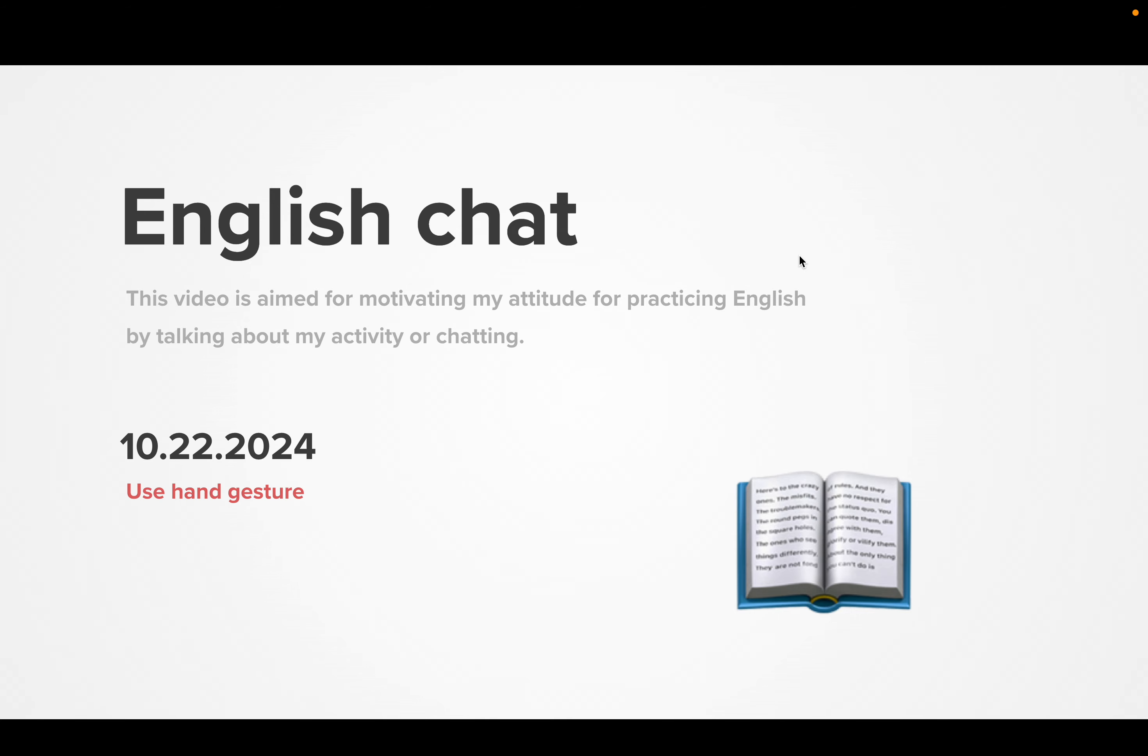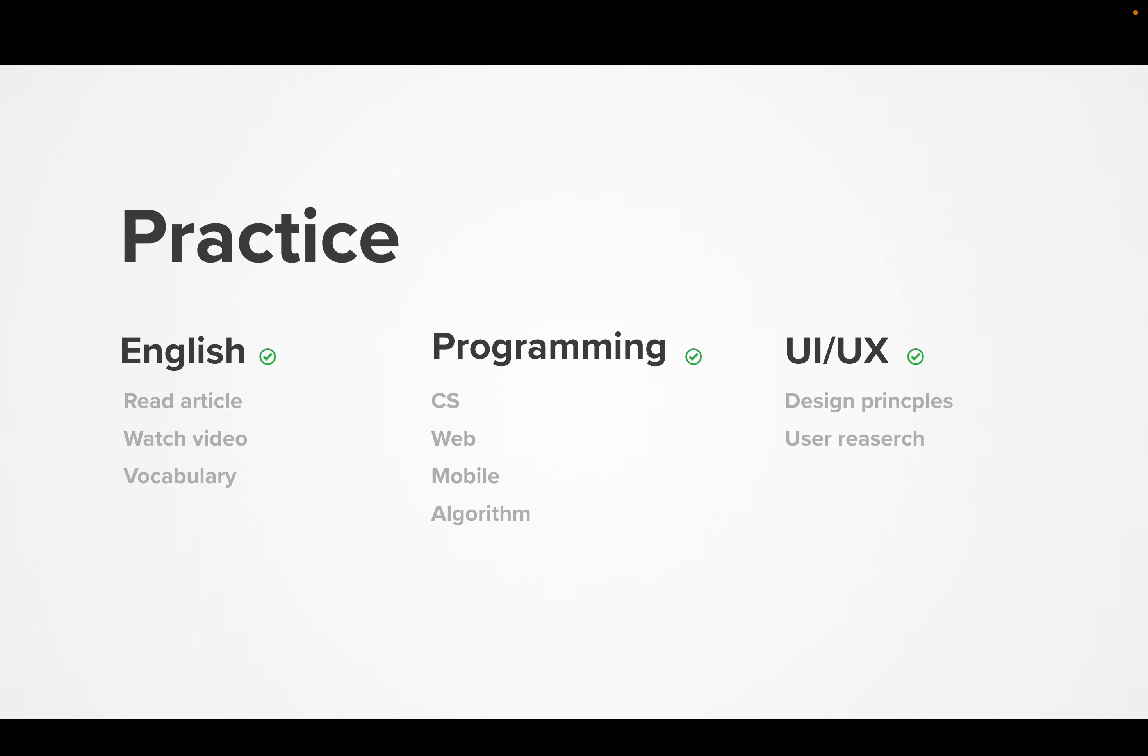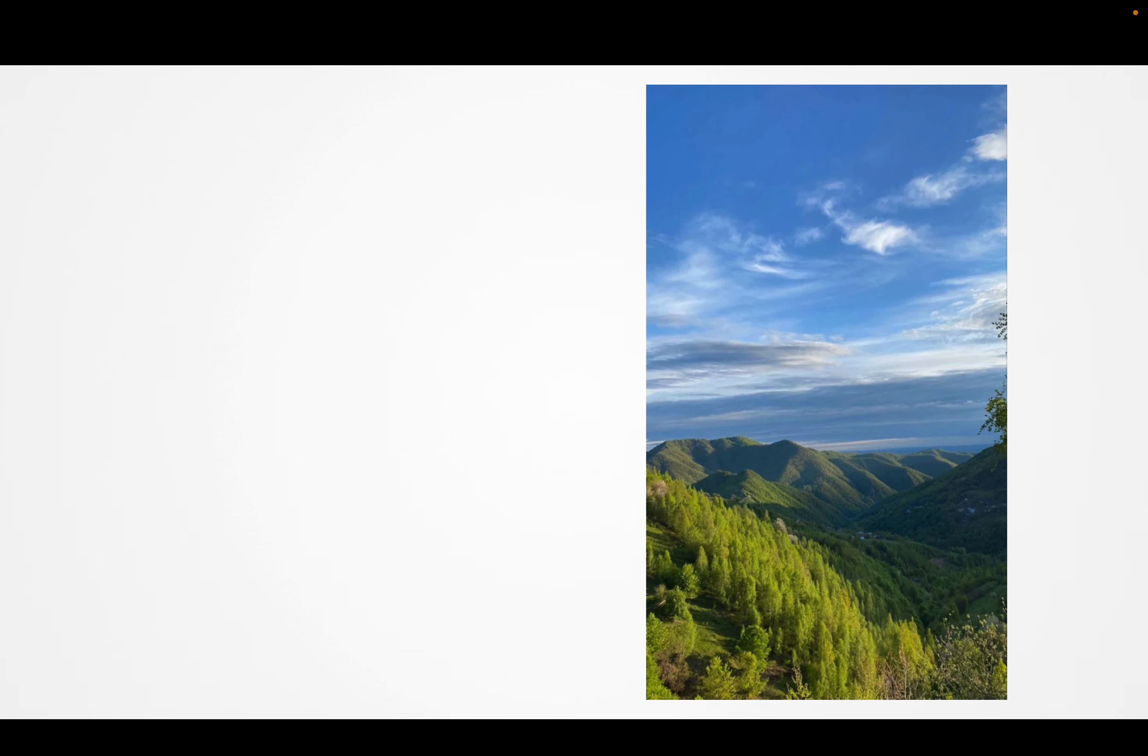Today is my English talking. Today is October 22nd, 2024. Good morning. I practice English programming at Speedway.